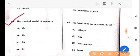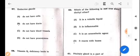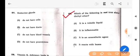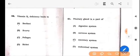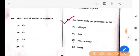Next question: The chemical symbol of copper is — option C: Cu. Next question: Which of the following is not true about diethyl ether? The answer is option B: It is inflammable. Next question: Red blood cells are produced in the — option C: Bone marrow.